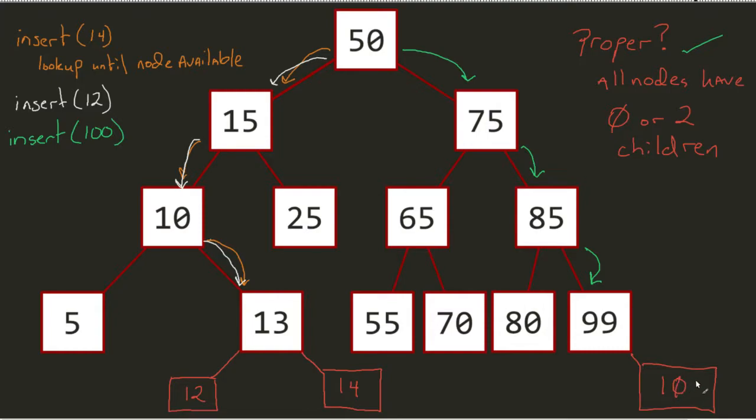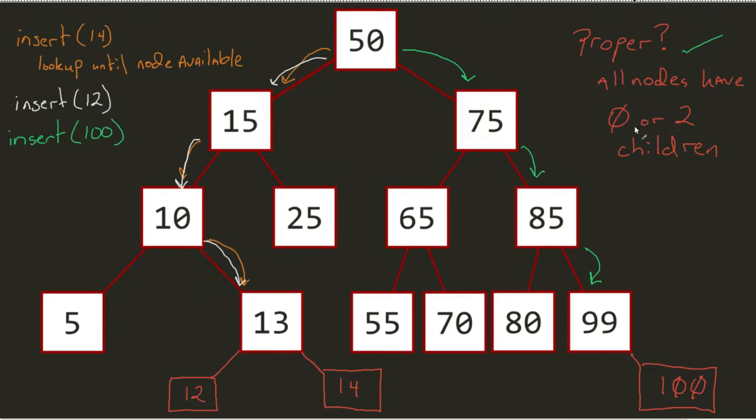And if I were to ask that same question again, is this proper? Well, no, because here's a node that only has one child and I need every single one. So in this case now, it is no longer proper. We would classify it as improper.